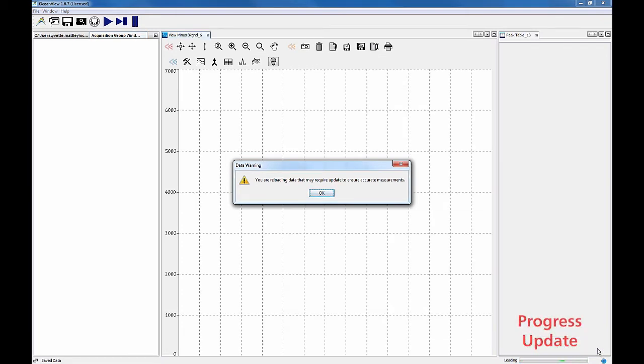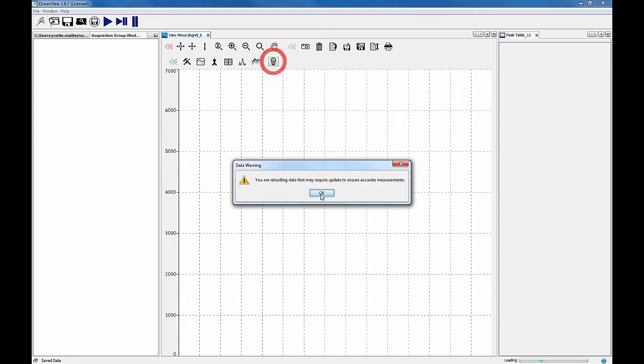Don't forget to update any dark and reference measurements with the click of the gray and yellow light bulbs available in the menu above the graph.